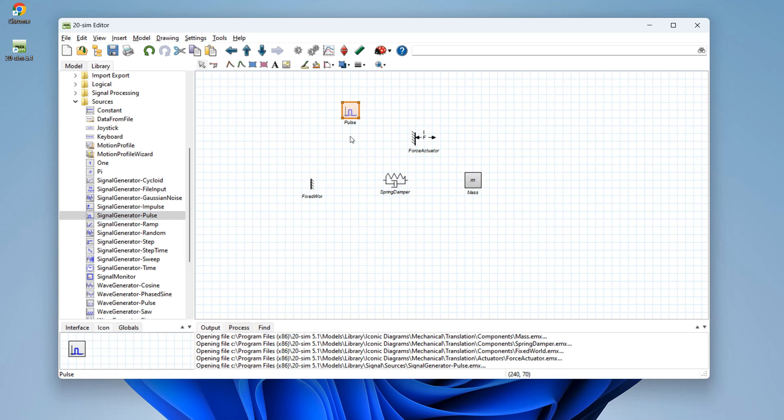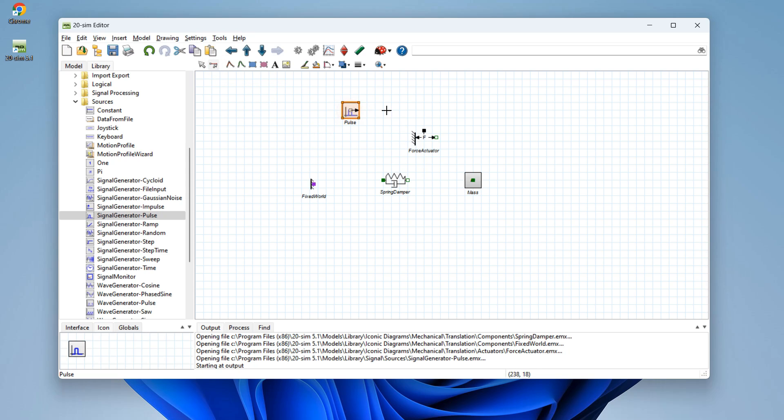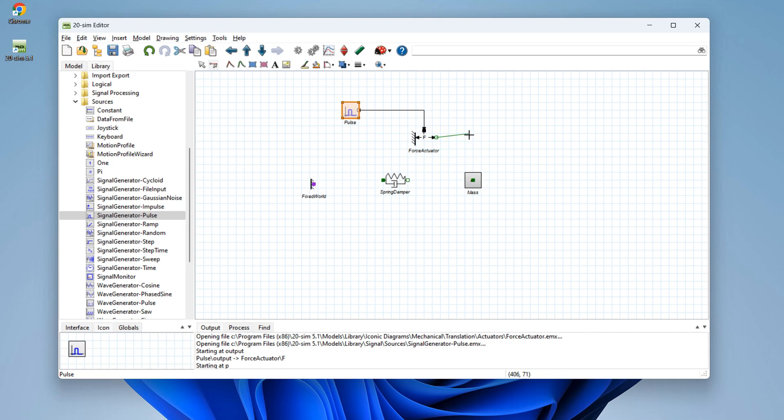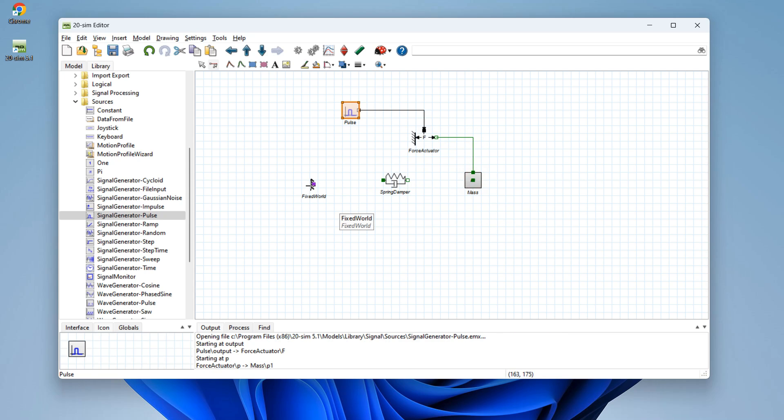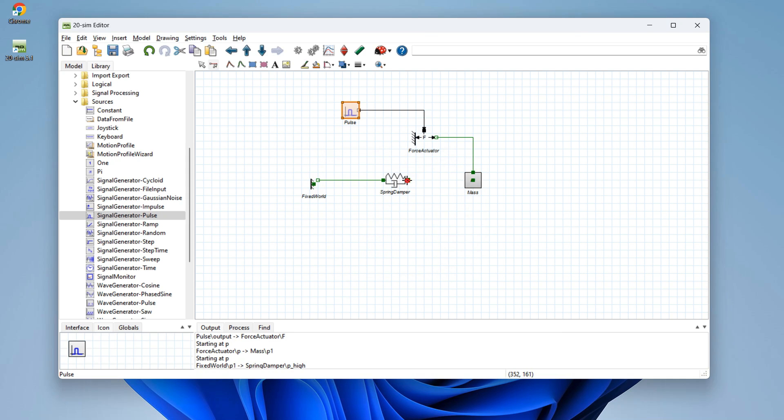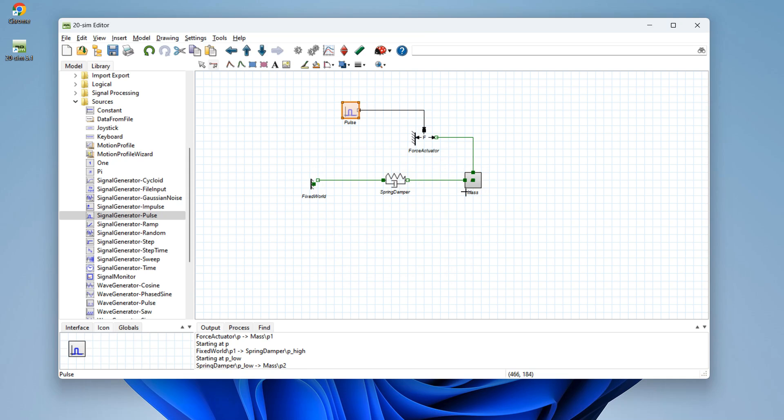Now the blocks are ready and we have to select connection mode. That allows us with one click and two clicks to select the output of this block going into this block. The force is applied on the mass, the fixed world connected to the spring damper, and the spring damper connected to the mass. Our model is ready.